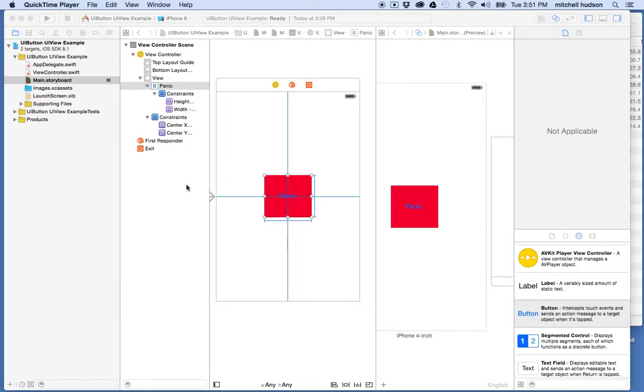Hi again. I'd like to continue the discussion of Auto Layout and Constraints. You can see I'm picking up where the last video left off.